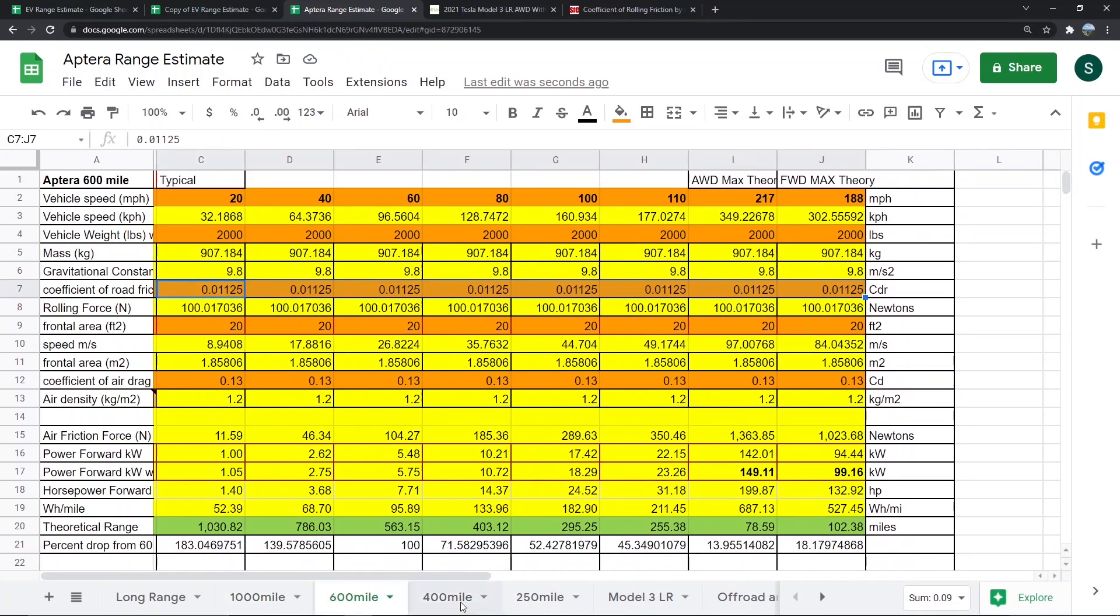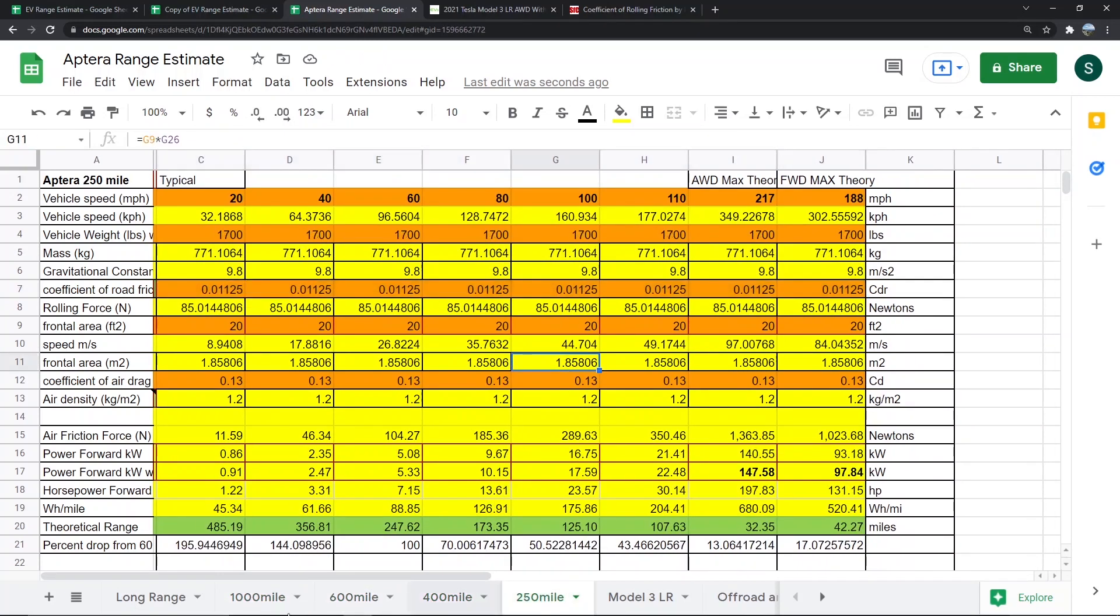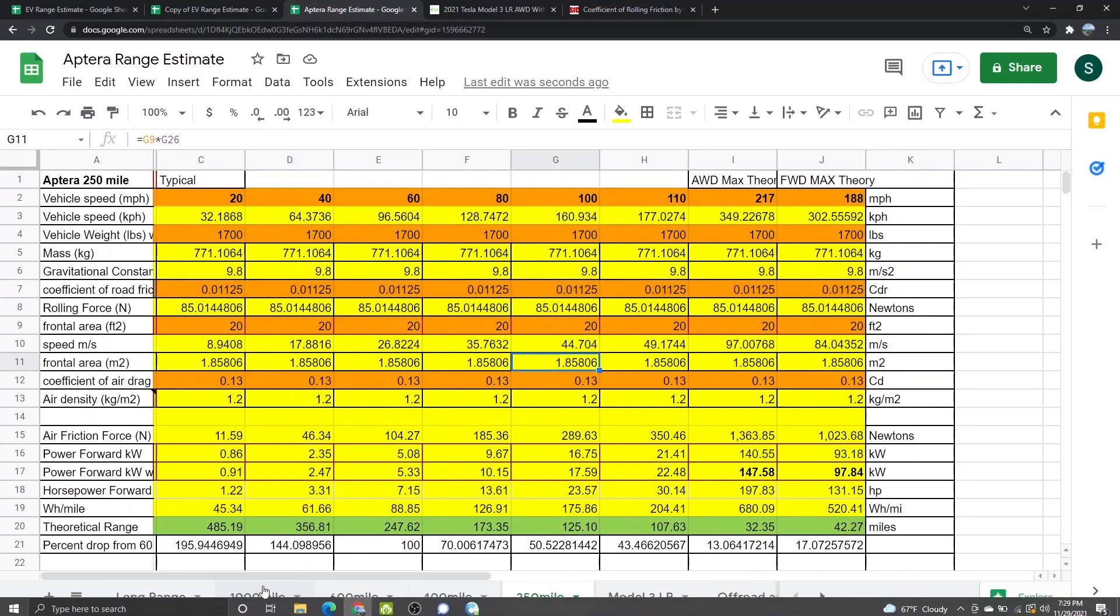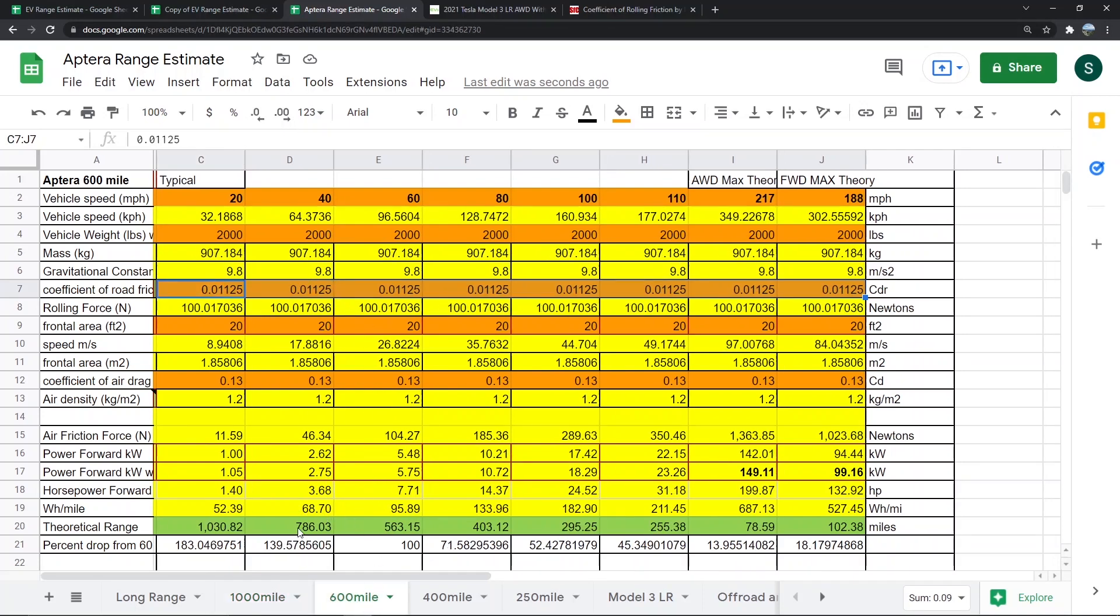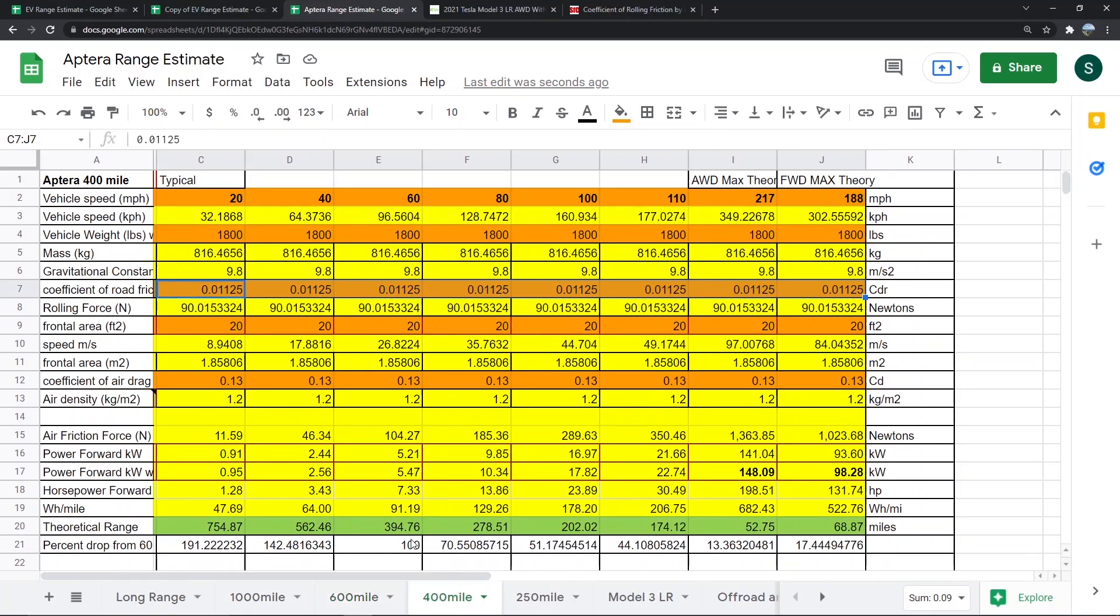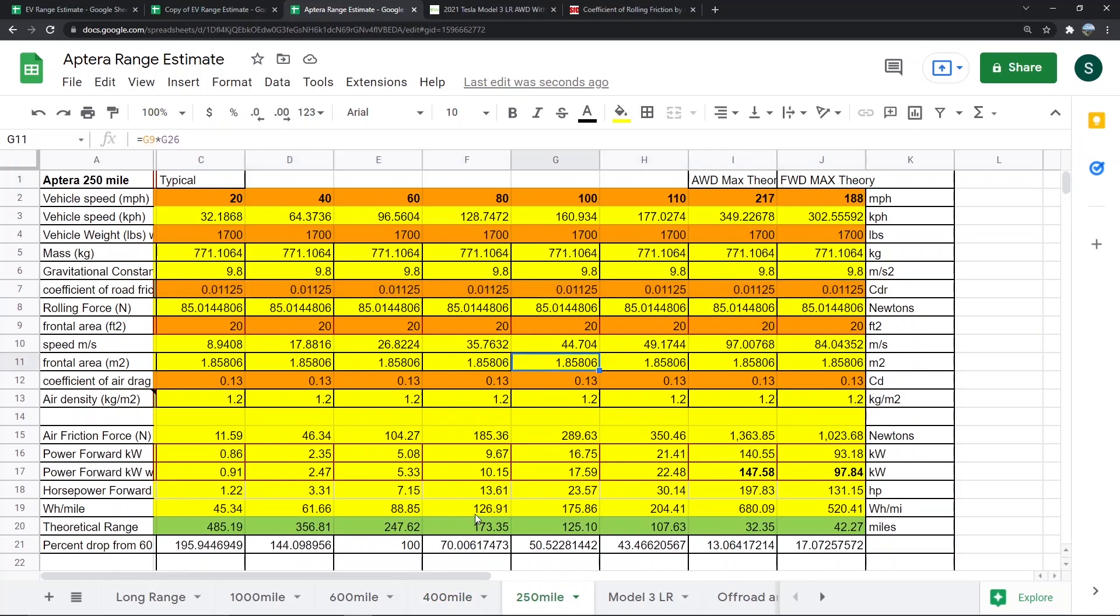As you can see, the 1000 mile range probably happens somewhere between 40 and 60 miles per hour, just like in the Tesla. The 600 mile range happens somewhere between 40 and 60, same with the 400 mile range. It gets a little more efficient because the weight of the vehicle goes down with smaller battery packs. With the 250 mile range, you get almost 250 miles at 60 miles per hour.